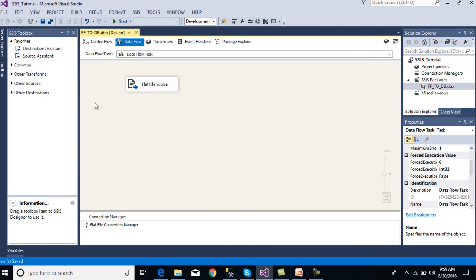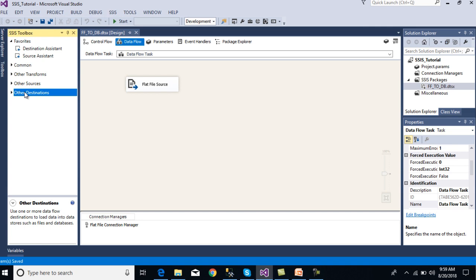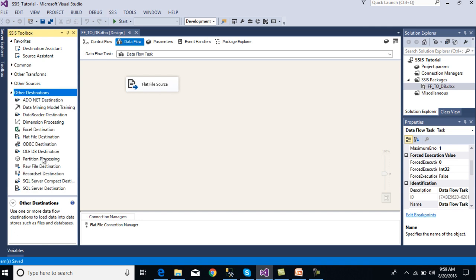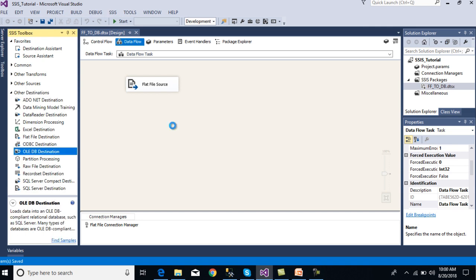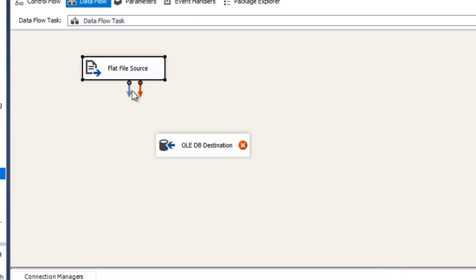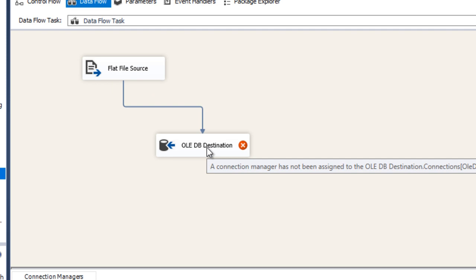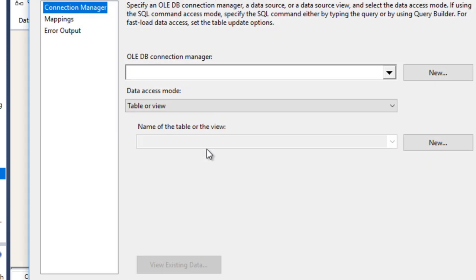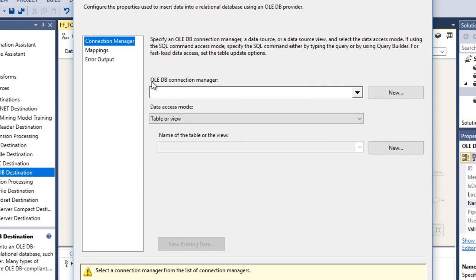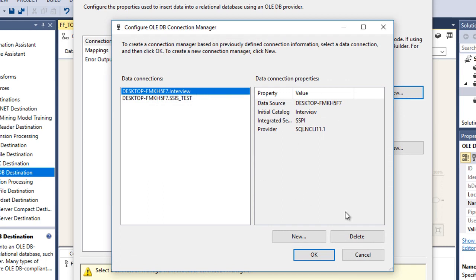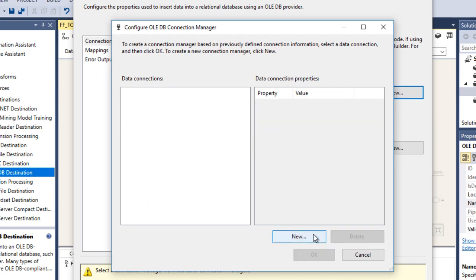Now we need to make a connection for the destination where we want to load the data. We need to select the OLE DB destination. We can see two pipelines: one for when the task completes successfully, and another for failure. We pass the data from the flat file source to the destination. Double-click on the destination — it will ask for an OLE DB connection manager. Click New to create a connection.